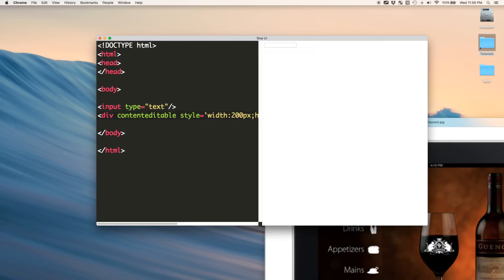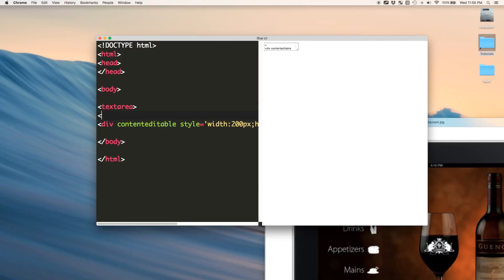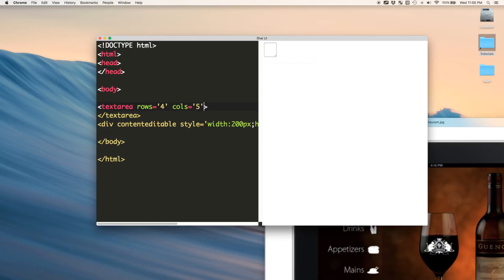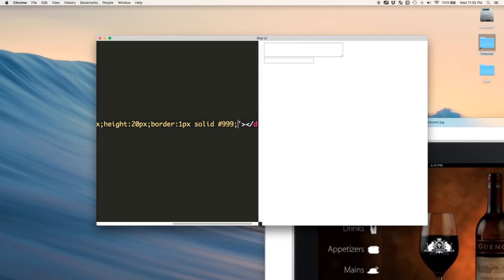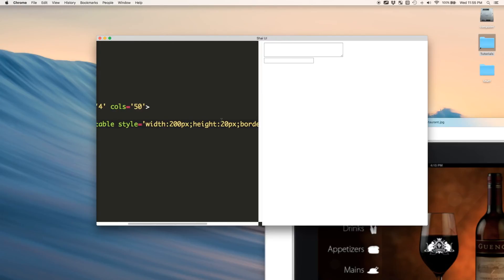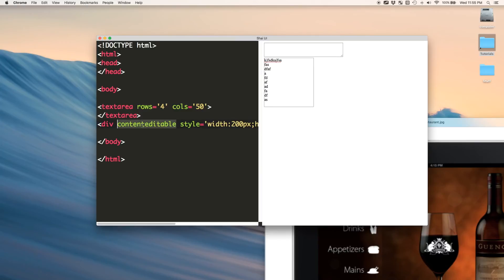Have you ever seen a textarea? So, this is a textarea. So, let's say we wanted our div. Let me make it darker, the border anyway. Let's say we wanted our div to look like this. Well, you just make the height bigger. So, now we have it just like a textarea. So, the only difference... Well, the only thing you need is content editable if you want to be able to write stuff inside of it.